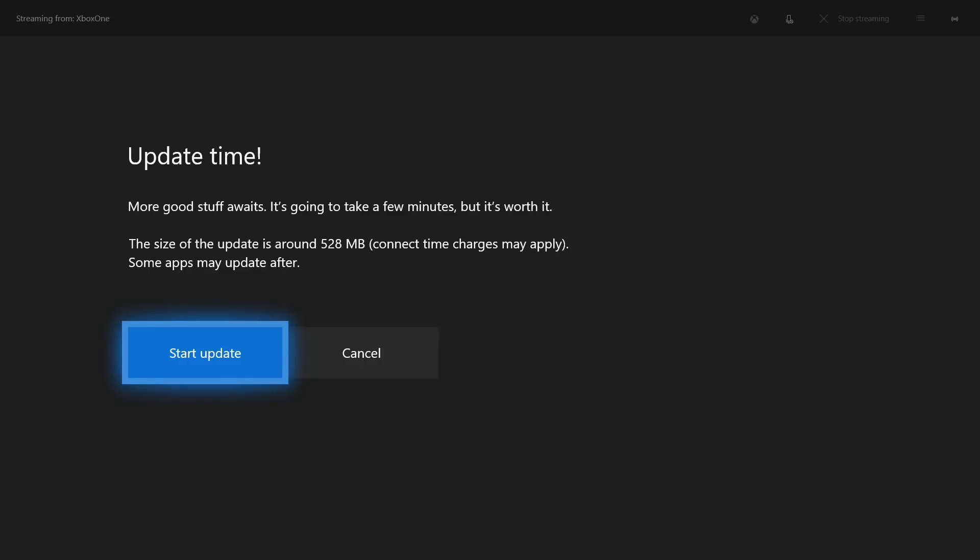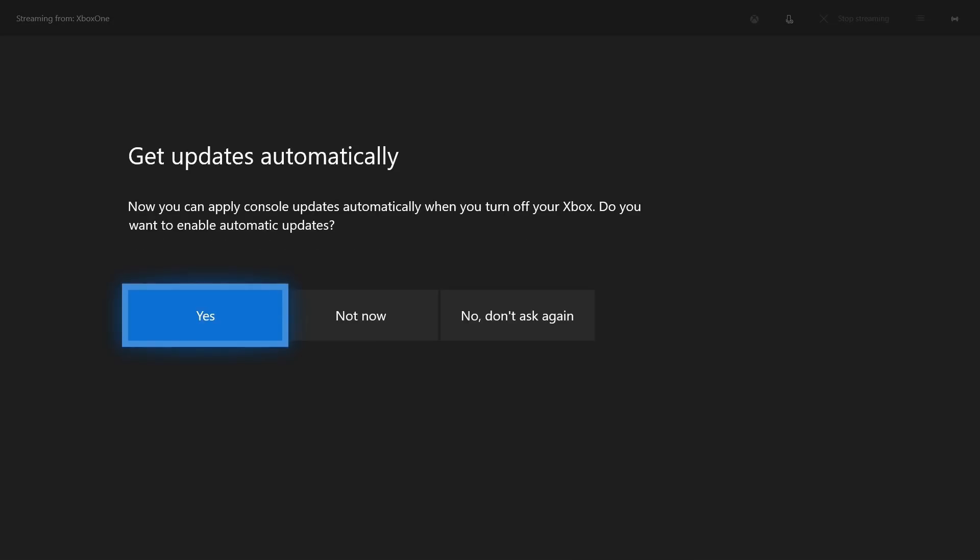Step 7: Select Start Update. The Get Updates Automatically screen will appear if you don't currently have automatic updates enabled.